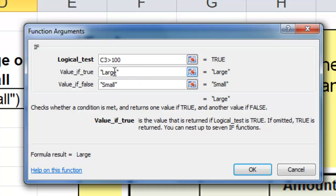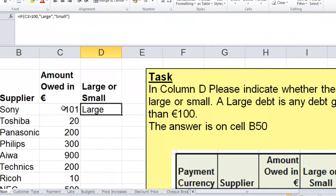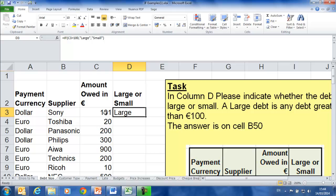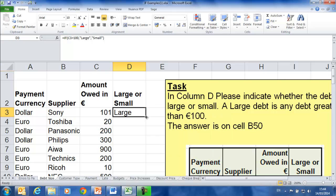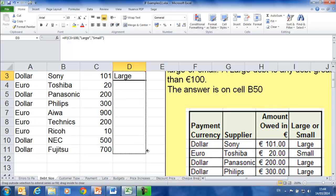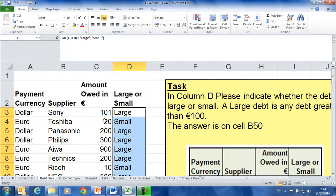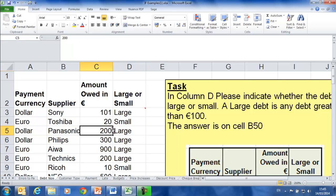Notice as I click away, I get inverted commas around the text — that's fine. Click OK, and you can see this number here is greater than 100, so the word 'large' has appeared. I'm going to fill it down by clicking and dragging down. The 20 is not greater than 100, so 'small' appeared. The 200 is greater than 100, so 'large' appeared.